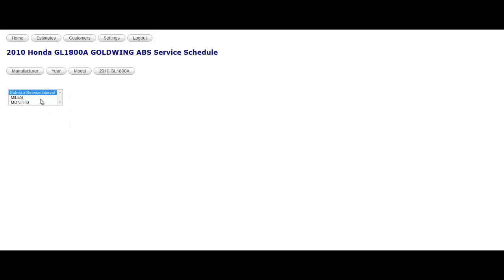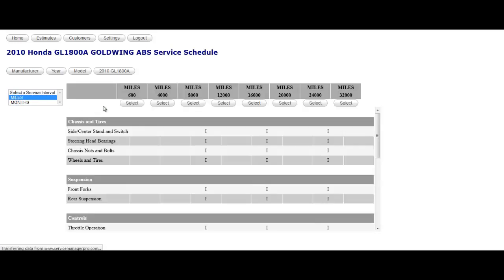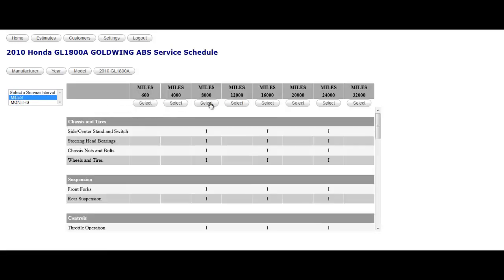There are two ways to look at a service schedule, whether you want to look at the miles intervals or months intervals. Say you select miles interval, here you can select as many intervals as you would like.